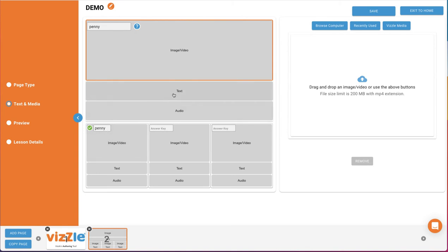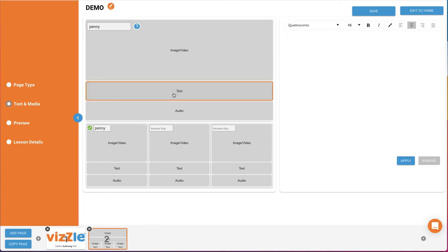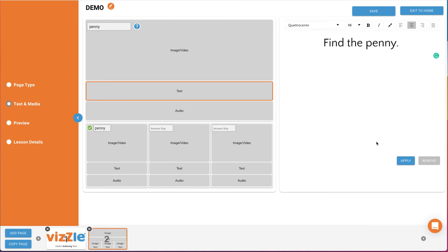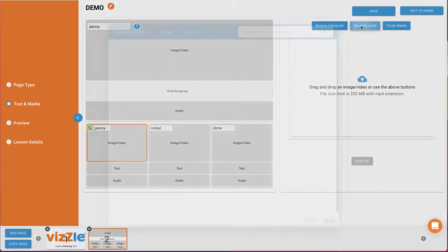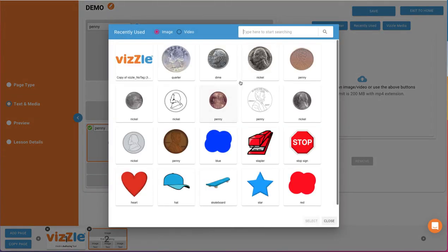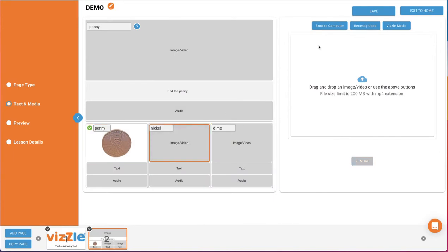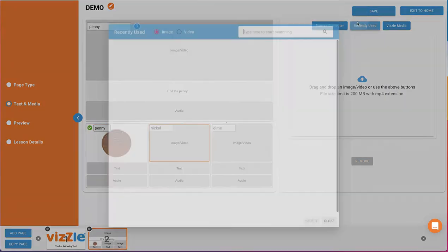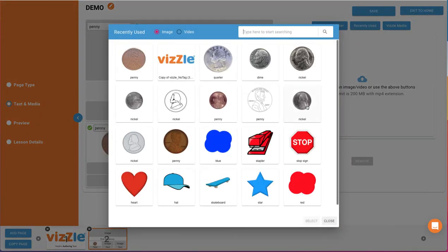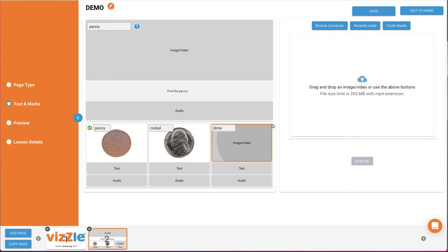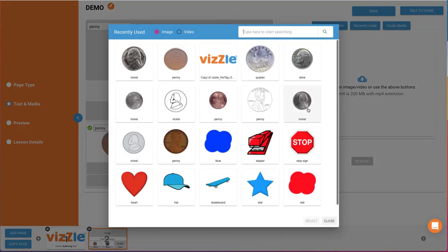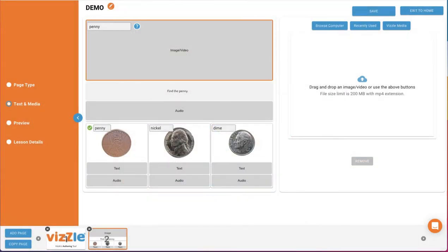Keep in mind, answer choices will be presented randomly, and the correct answer will not always appear on the left. We'll quickly finish up this page typing in keys for our Distractors and just using image answers. Then we'll go to Preview to show you how this page will look.